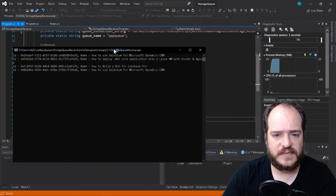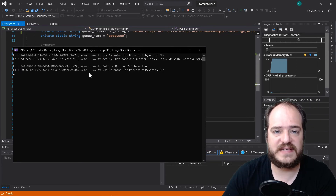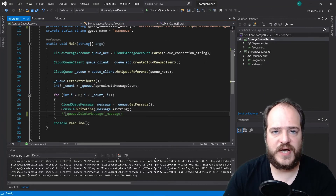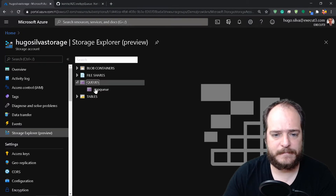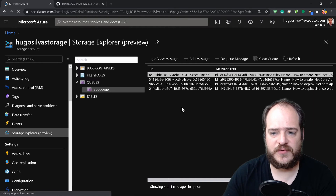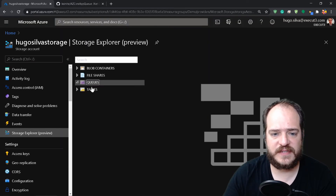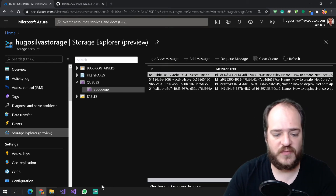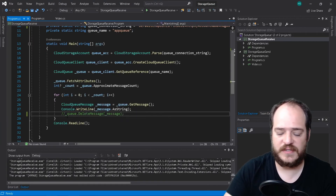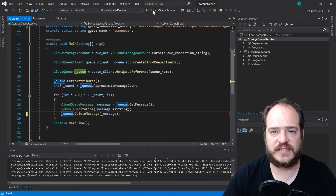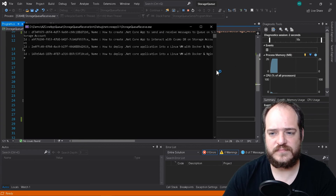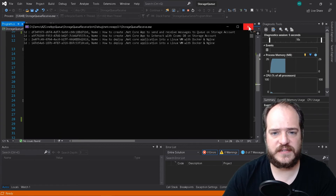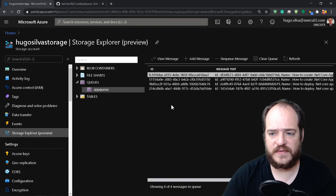As you can see, I have the four messages from my queue. Now let's go to the portal — we still have the messages here. Now what we're going to do is tell it to delete the messages. Let's re-run this again and it's deleted. Let's check — press F5.